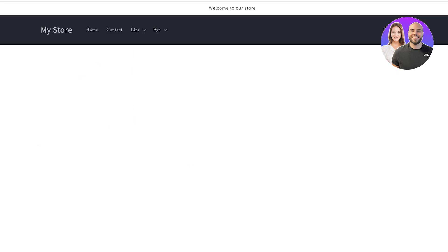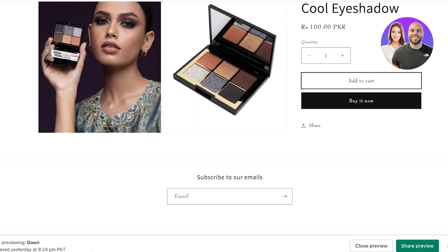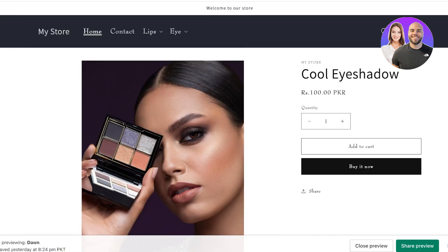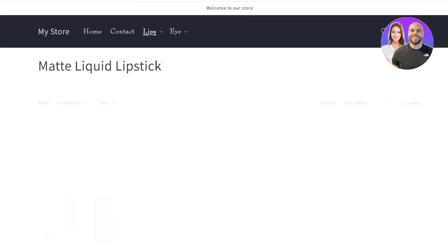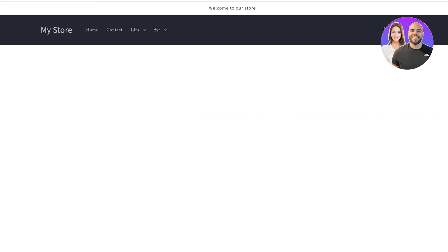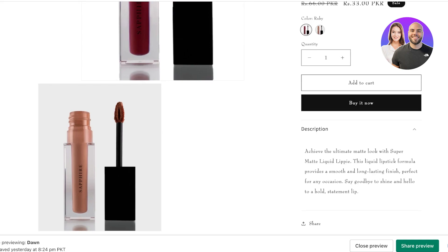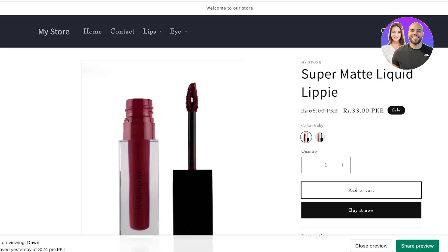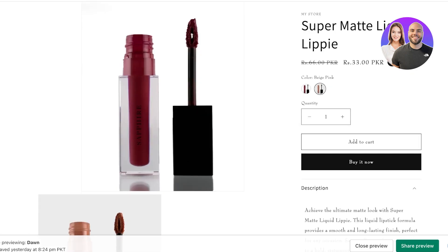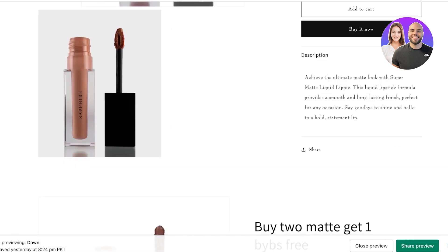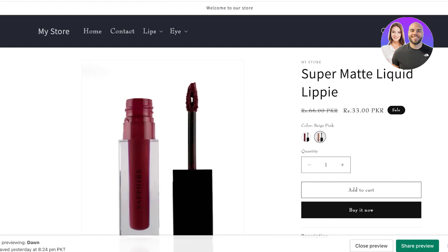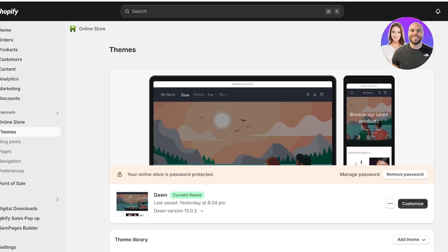After saving, click Preview Store in the top right and open up your products. You can now see the description is in a collapsible dropdown box instead of just being a standard written description. People can choose to close it if they don't find it interesting, but if someone does want to read the product description they can open it up. That's how you add collapsible product descriptions in your Shopify store.